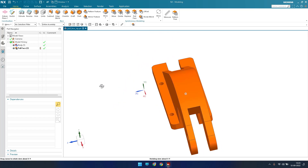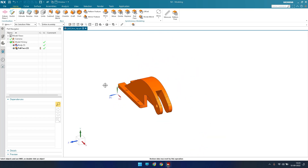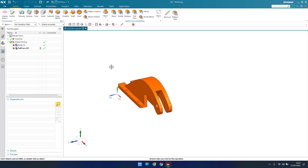I hope you understand how Pull Face works. Don't compare Pull Face with Move Face too much — both are almost the same. Try downloading some models and practice how Pull Face works. I hope you enjoyed this tutorial. Please stay tuned and subscribe to my channel. Thank you.